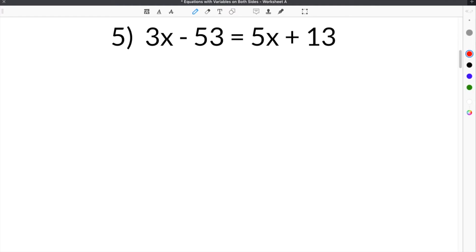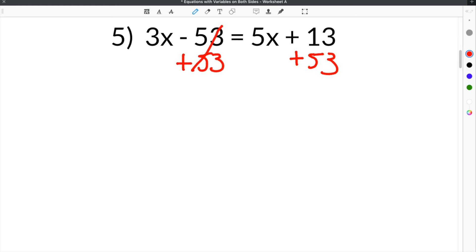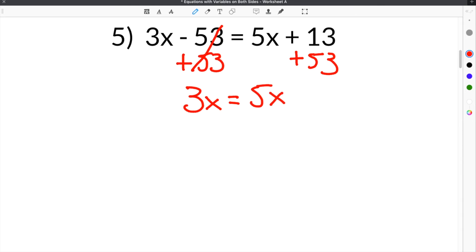The last problem we're going to work on is number 5. Number 5 gives us 3x minus 53 equals 5x plus 13. The first step is to get all the constants on the same side together, so we're going to add 53 here so that these cancel. You'll be left with 3x on this side, then bring your 5x straight down, and 13 plus 53 is 66.